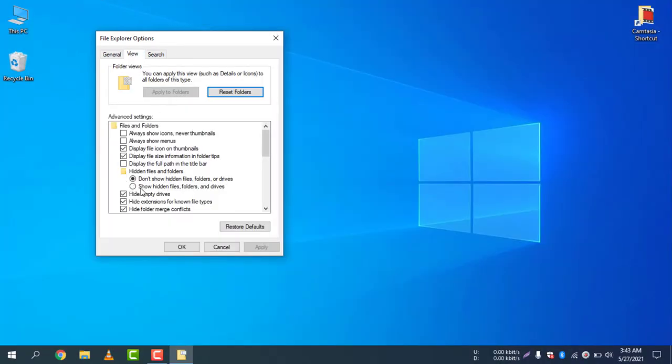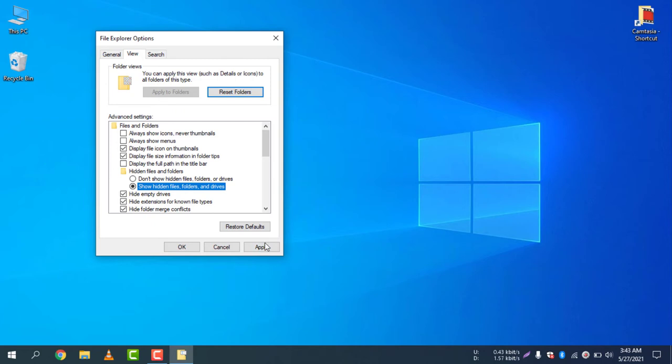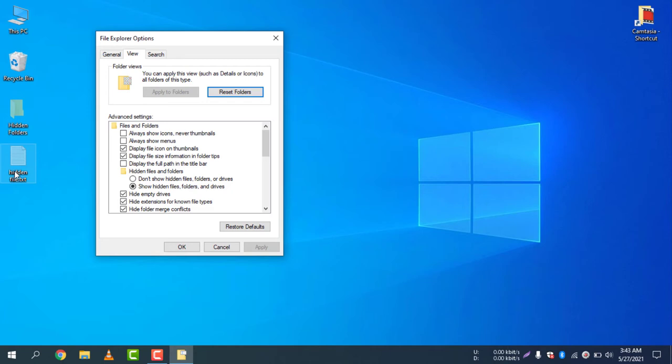Select show hidden files, folders, and drives. If you click Apply, you will see the two files and folders are there. Click Apply and there you go, you can see the files and folders are now showing which were hidden.